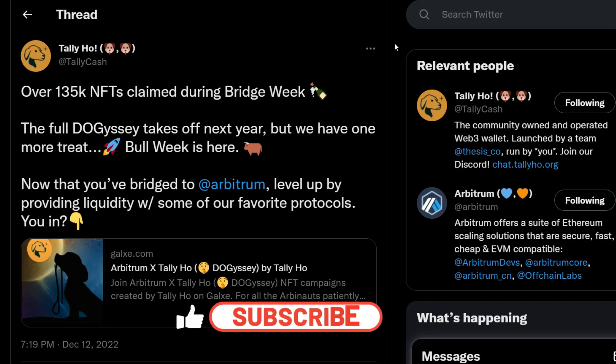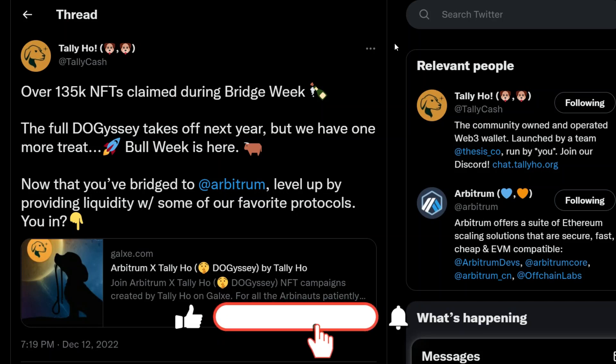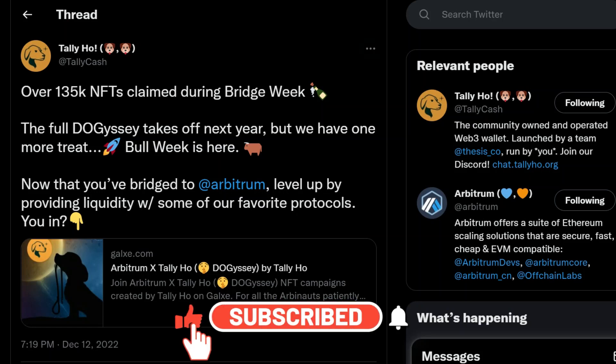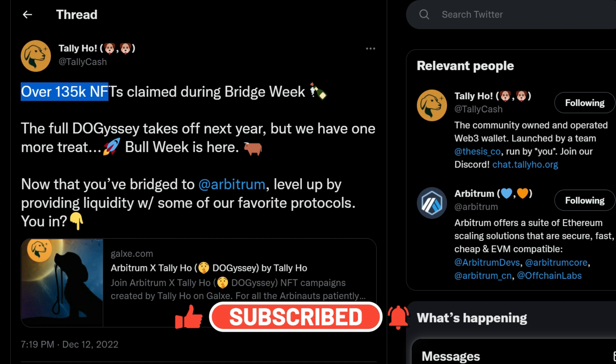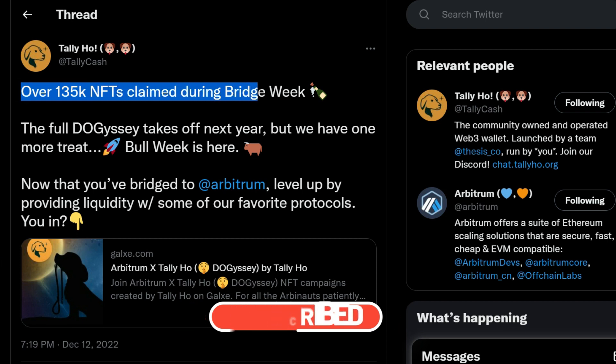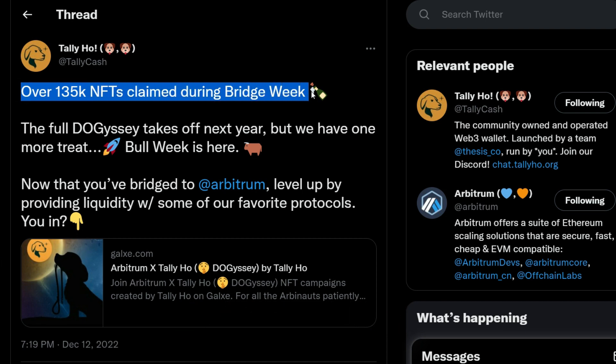Hey what's up guys, Tally Hall Dogecey Mission 2 has started. Over 135k NFTs claimed during Bridge Week.